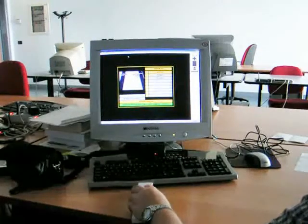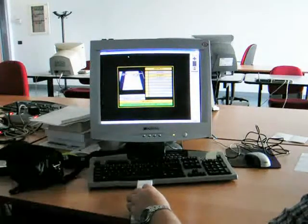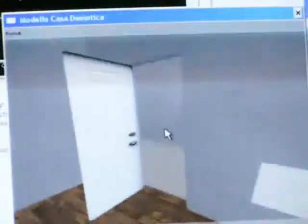Thanks to the OpenXML-based API, you may create many different user interfaces, from simple desktop-based to more advanced vision-based ones.